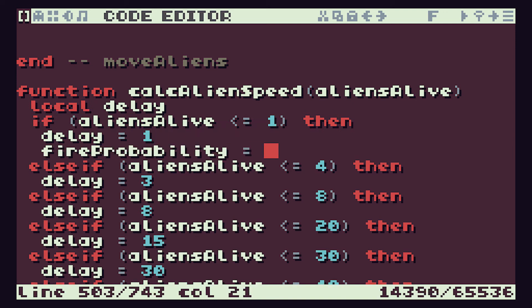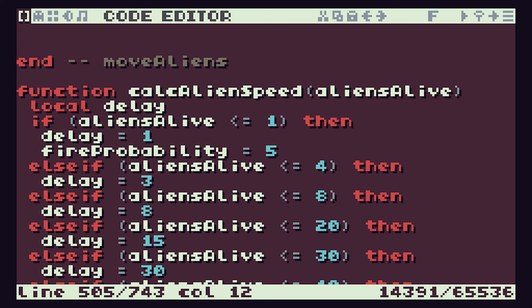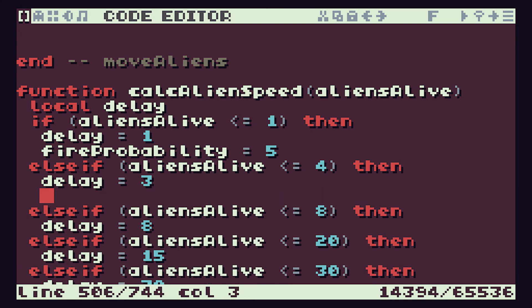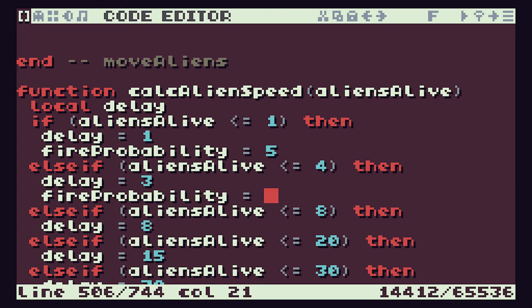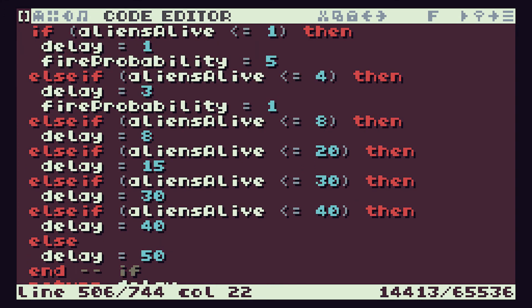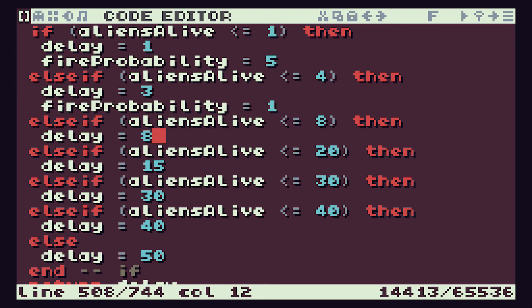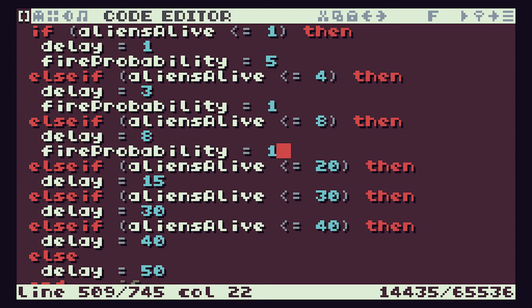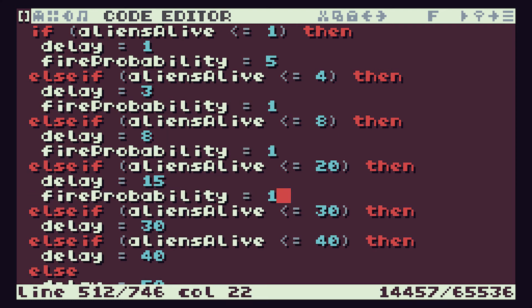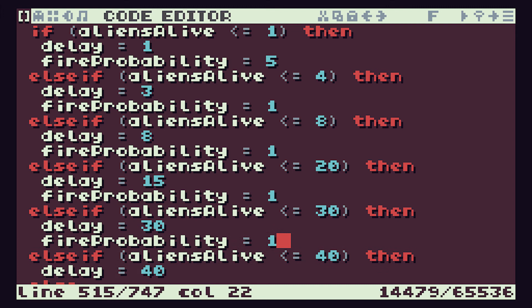We can do our probability setting in here as well. If there's only one alien, let's set that fire probability to 5, so there's a fairly good 1 in 10 chance of them firing. When we have less than or equal to 4, we were actually getting a reasonable number of missiles coming down, so let's set our fire probability for that equal to 1. And for the rest of them then, that fire probability equal to 1 is probably okay.